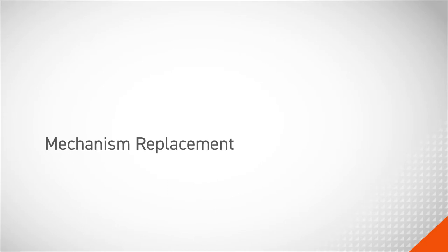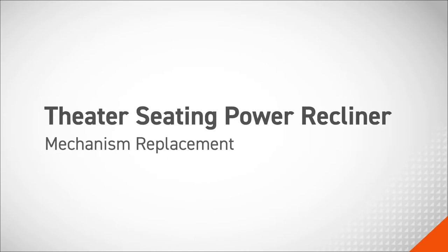In this procedure, we will be replacing the mechanism on a theater seating power recliner.